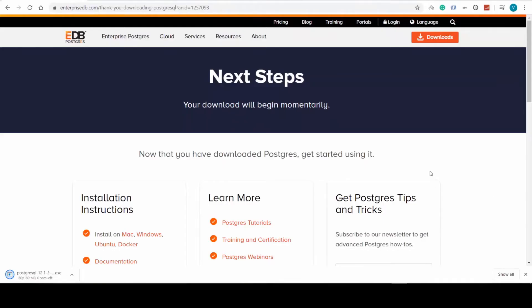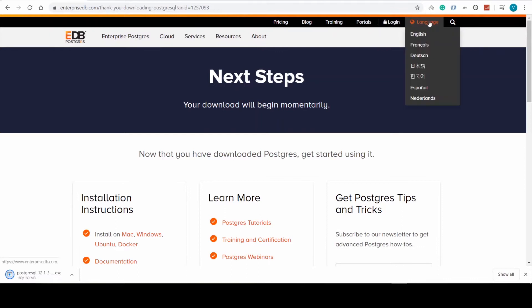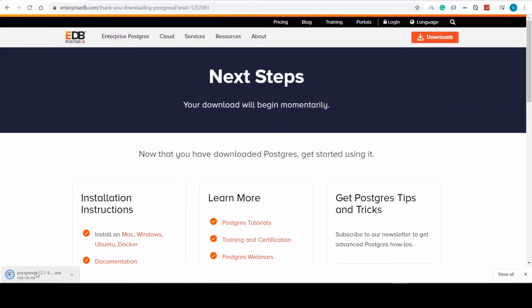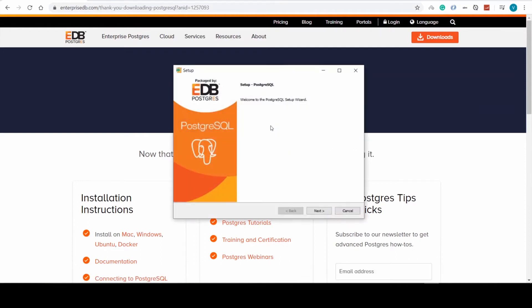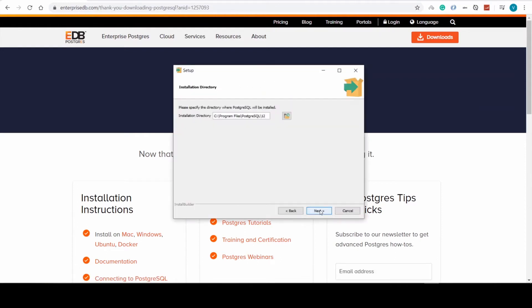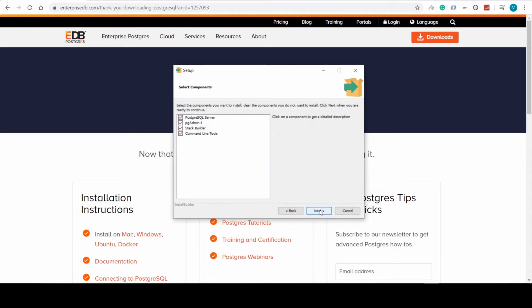Alright, it has finished downloading and now we can click on the file. Here is a standard Windows setup wizard where we just click next, next,